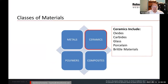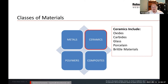Within the classes of materials, the three primary ones are metals, ceramics, and polymers, but we also have a mix of those within composites. Within the specific area of ceramics: ceramics include oxides such as silicon dioxide and aluminum oxide, carbides like silicon carbide and tungsten carbide, glass materials, porcelain materials such as plumbing fixtures, and generally brittle materials.